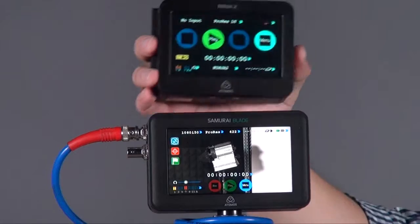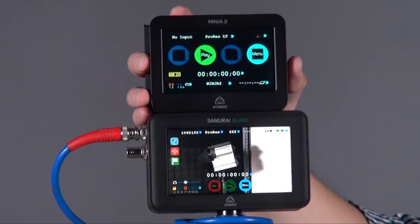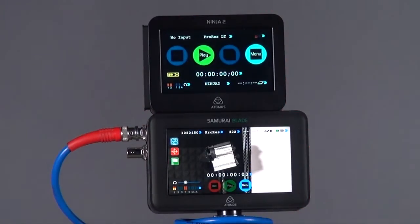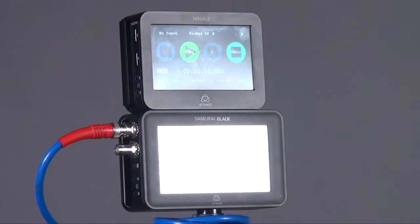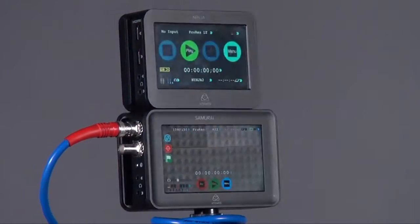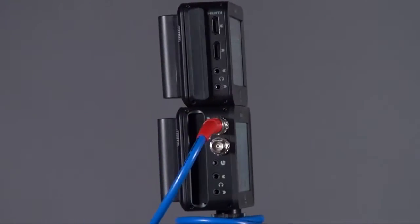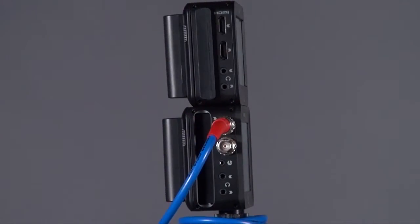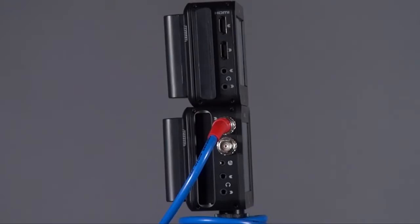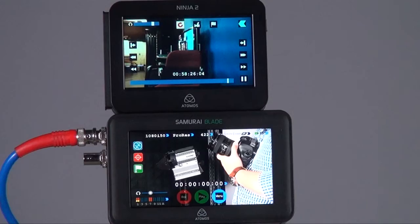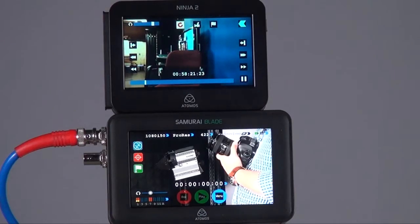So this is the Ninja and I just put it on the Blade and you'll see the size is just slightly bigger than the Ninja. The main difference between each other is the connections. The Ninja 2 connections are HDMI and the Blade is SDI input. Other than size and connections, the main difference is the resolutions.